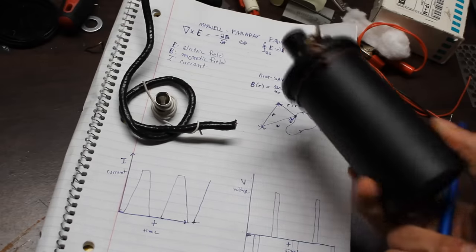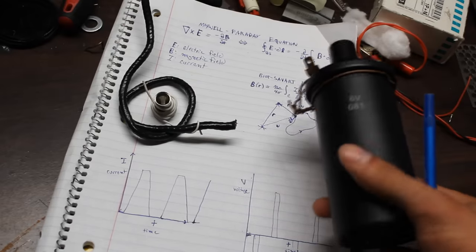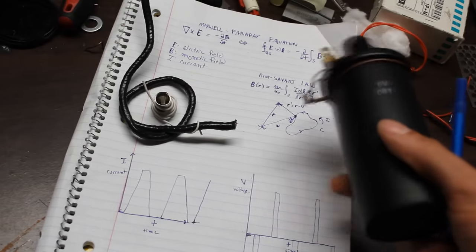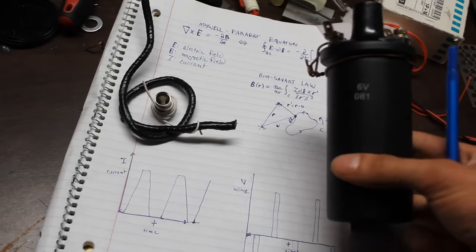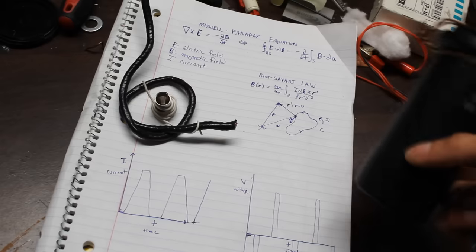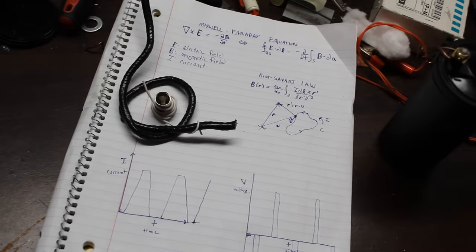I'm going to use this ignition coil from a car to generate those high voltages that I need. And not only because it's easy and cheap to use one of these, but also because it's a good display of electromagnetism.